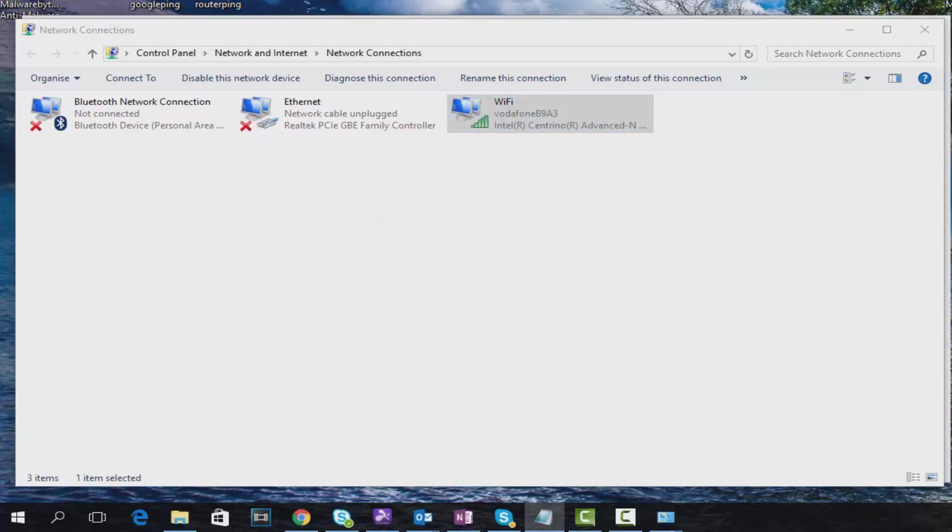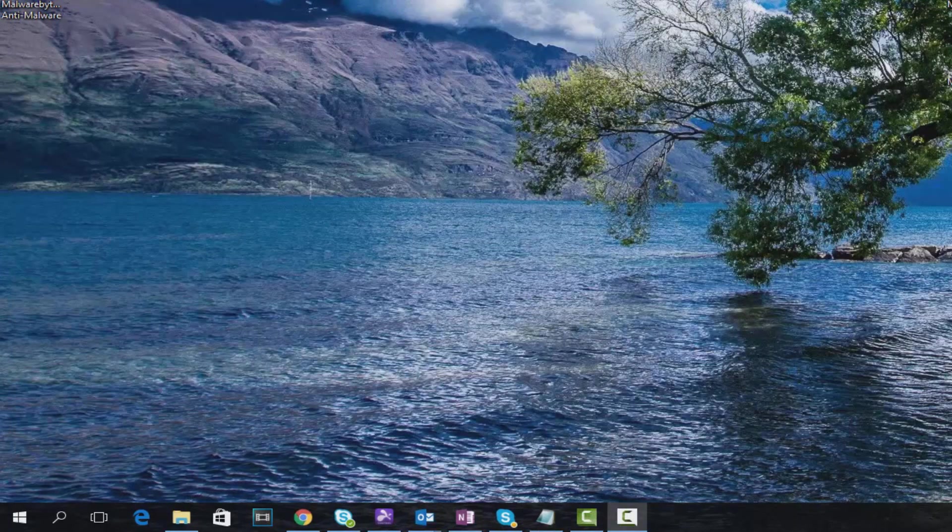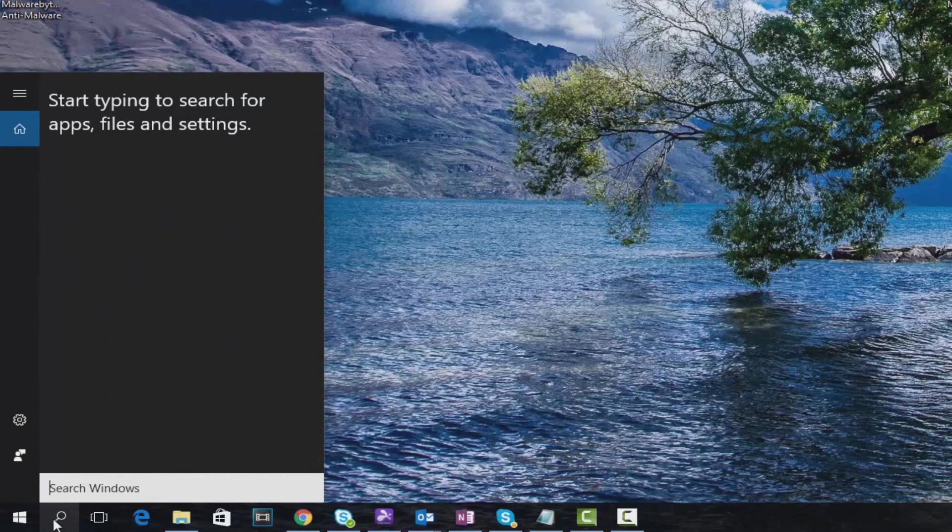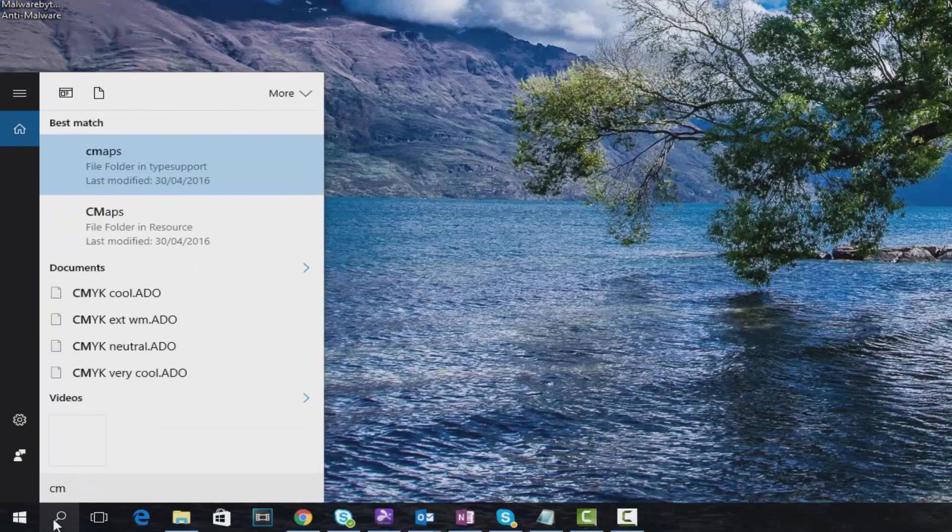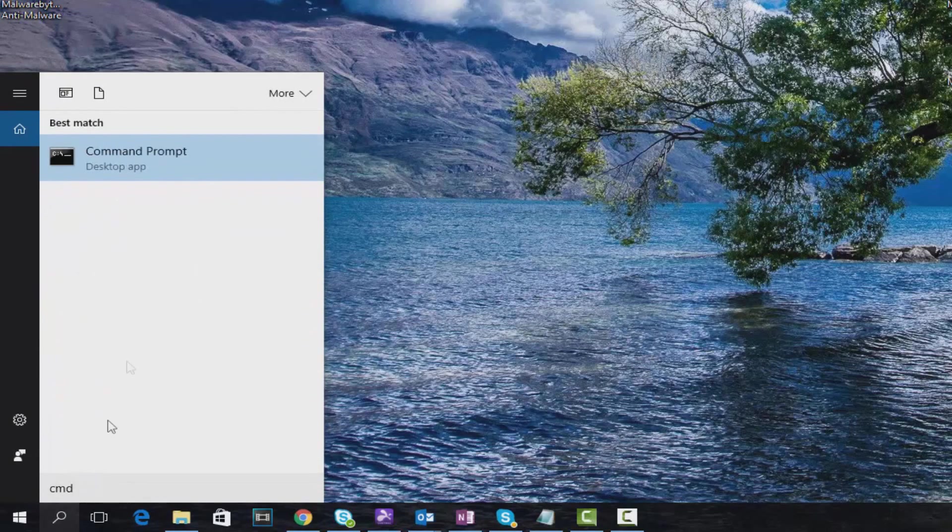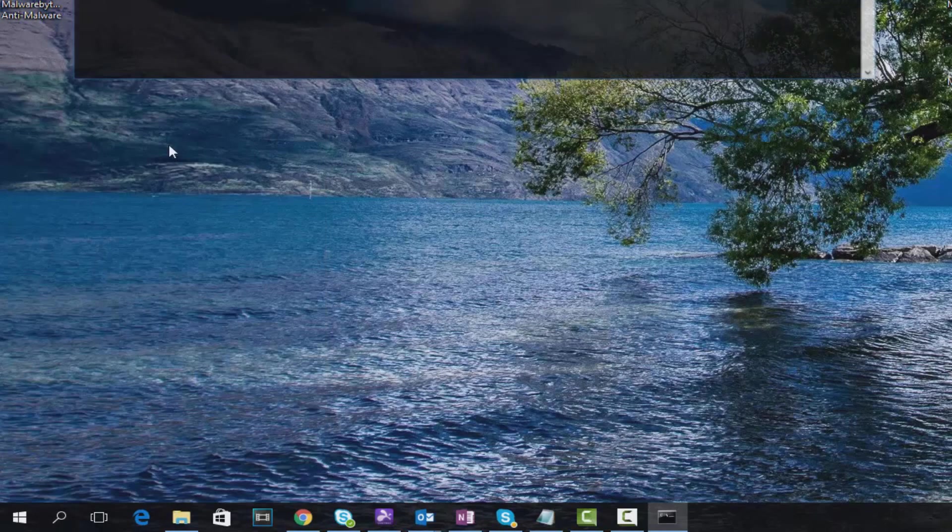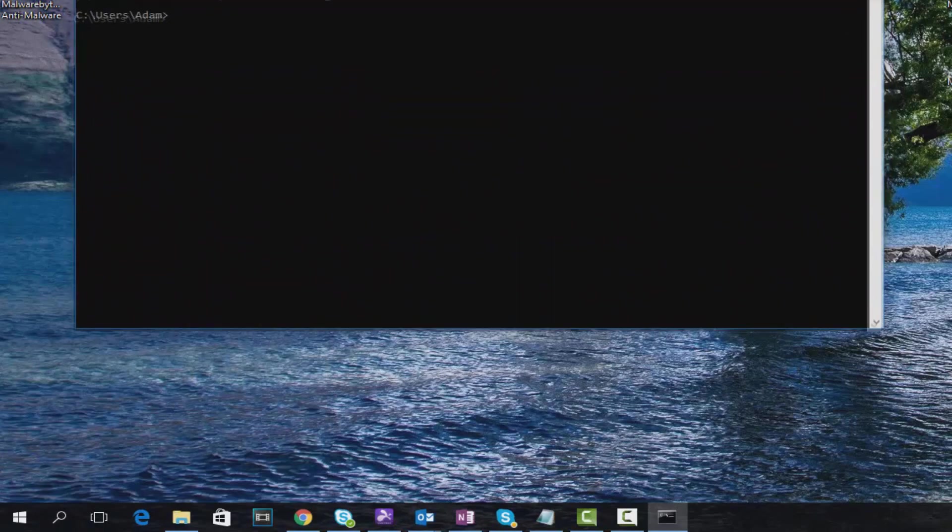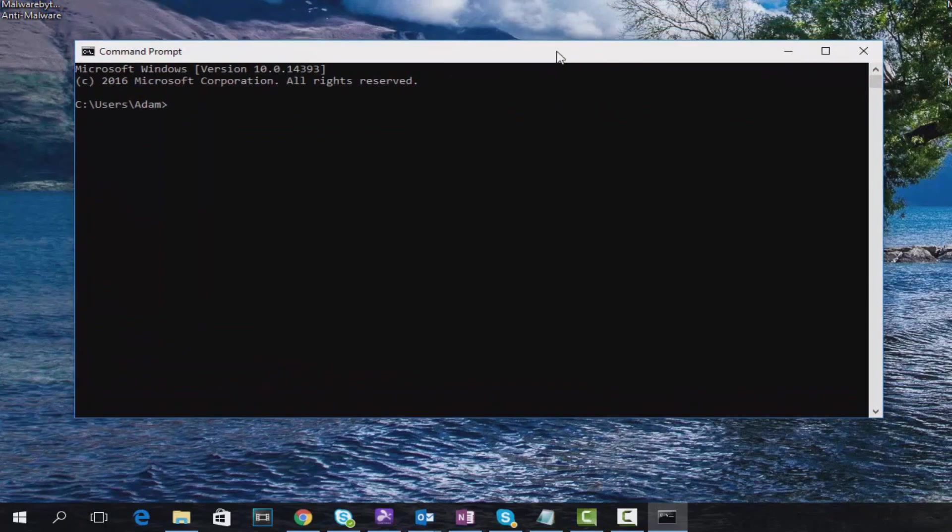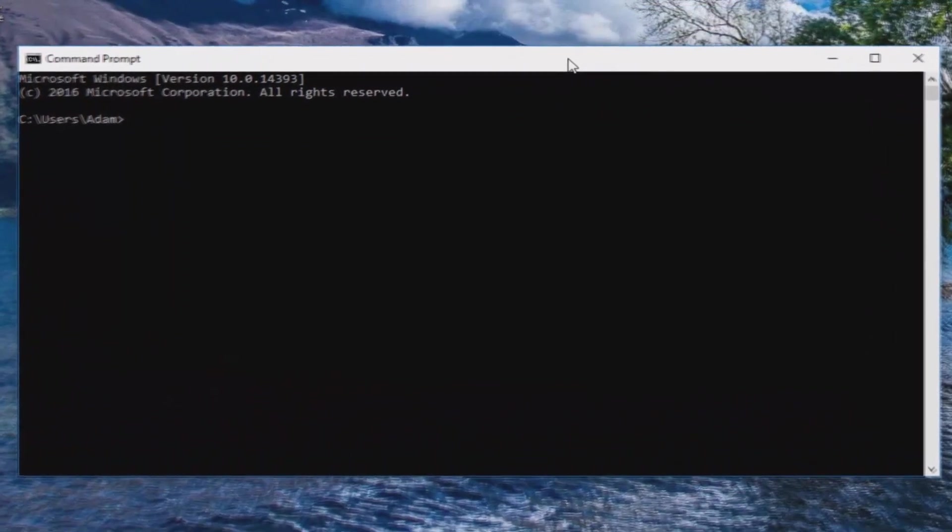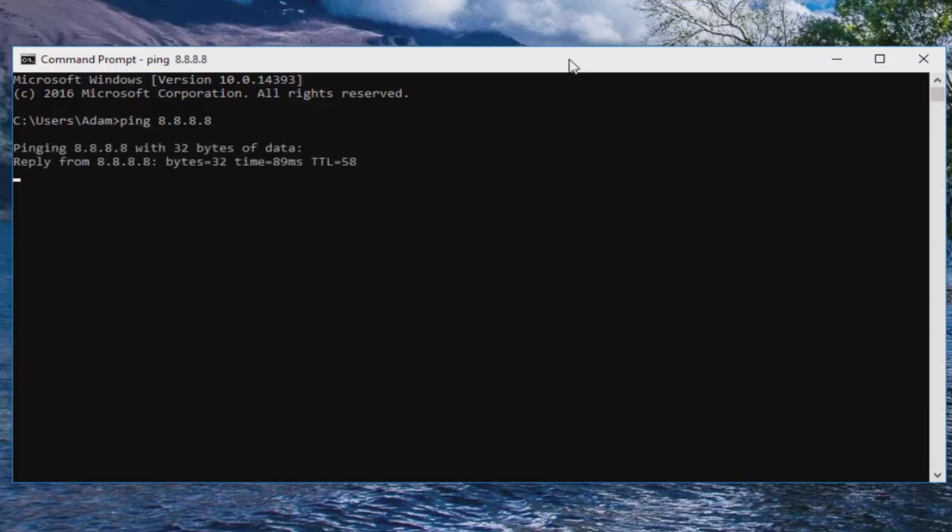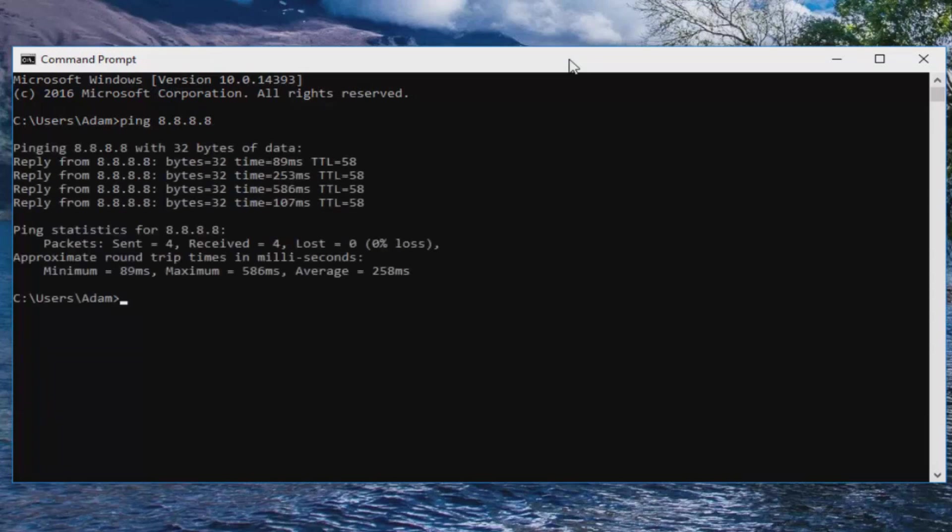Getting slightly more technical now, open up Command Prompt using CMD. We're going to ping a website just to make sure that your PC can reach the internet through your router. So type in 'ping' space and an address. We're going to use Google 8.8.8.8. When you press enter, it will then return, or at least should, four responses.